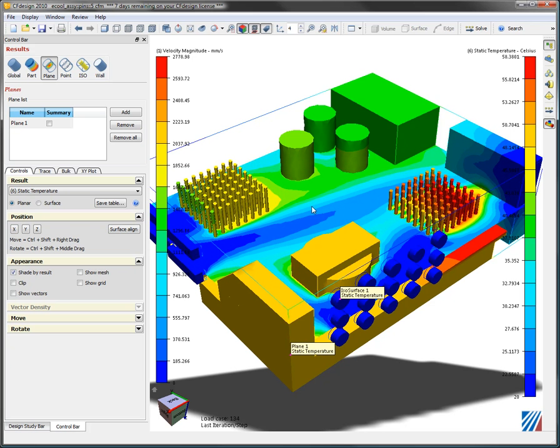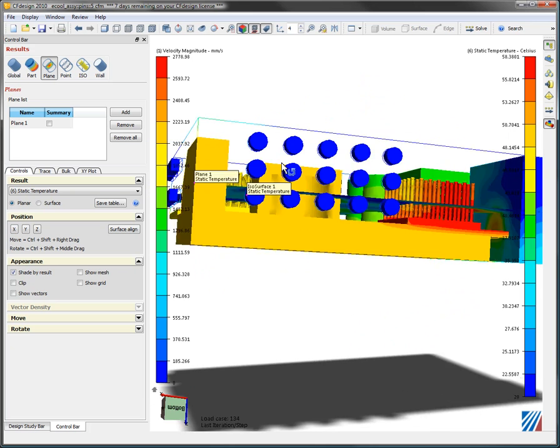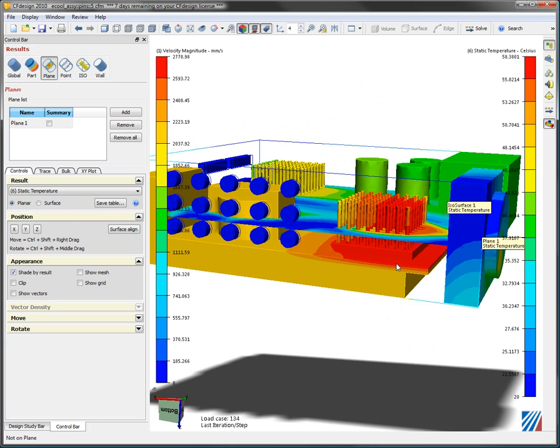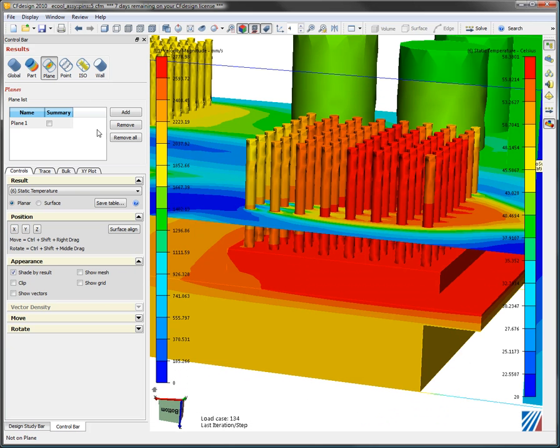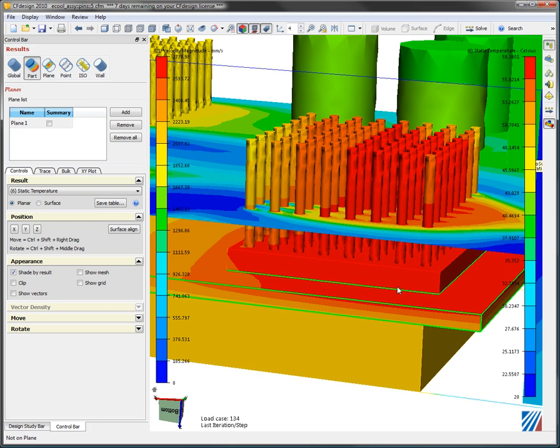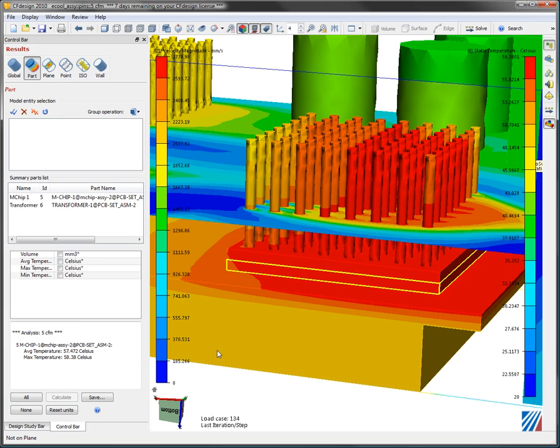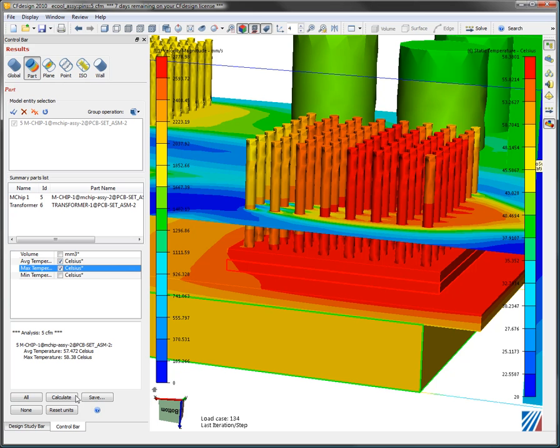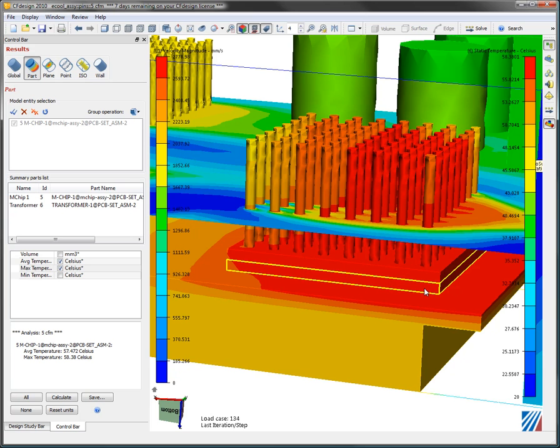I can also go in and grab individual component data. Let's say I wanted to know what's the average temperature or the max temperature of this chip right here. I simply pick the chip that I want and then I pick the component or the value that I need and I hit calculate and it automatically tells me the average and max temperature of that chip.